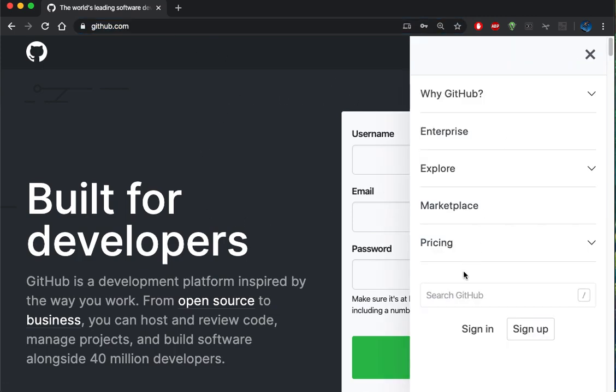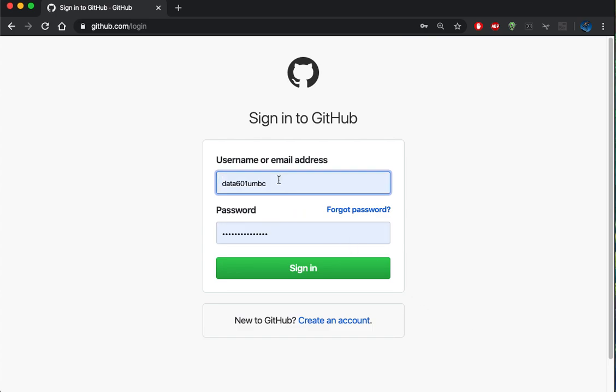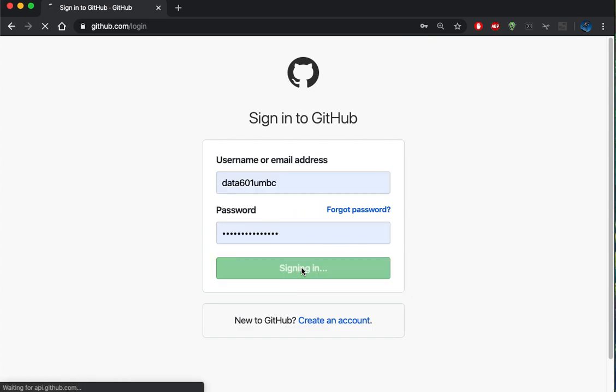I can switch over to the sign-in page and I'm going to sign in with an account that I already have.